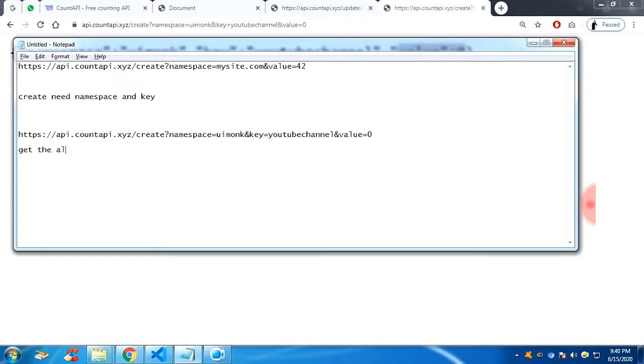Now what we are going to do is we are going to get the value. To get the value, you just have to modify the URL link.